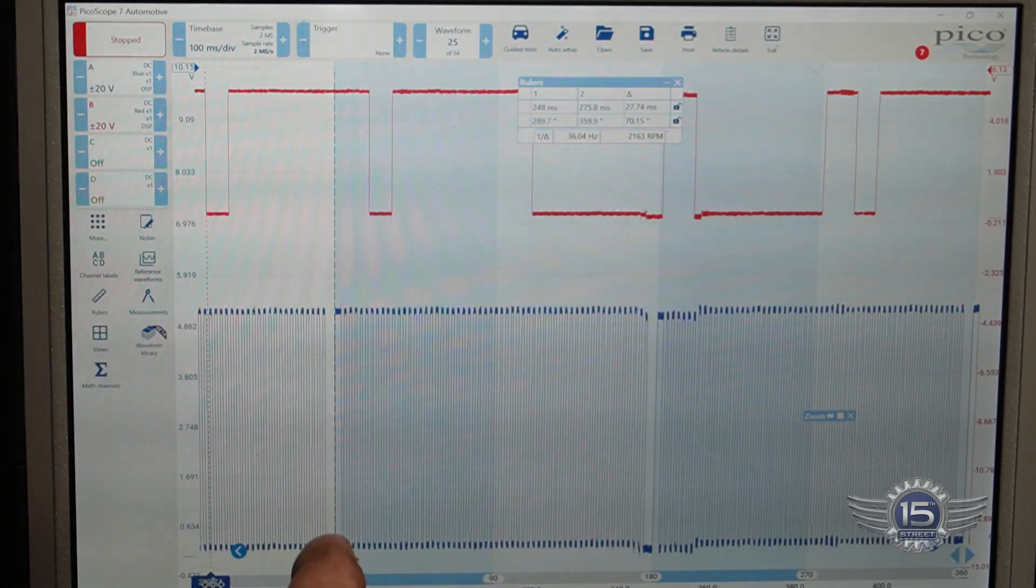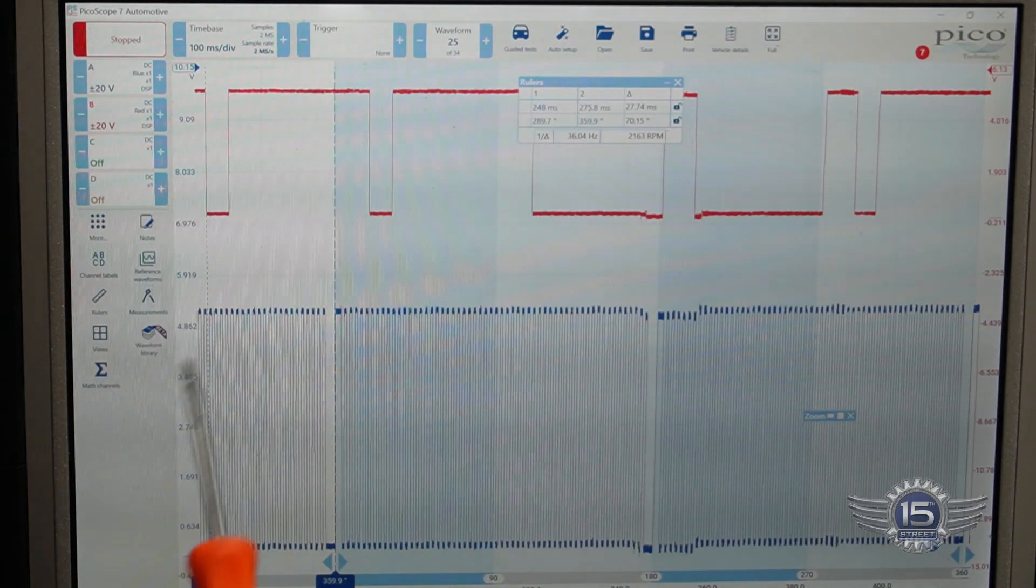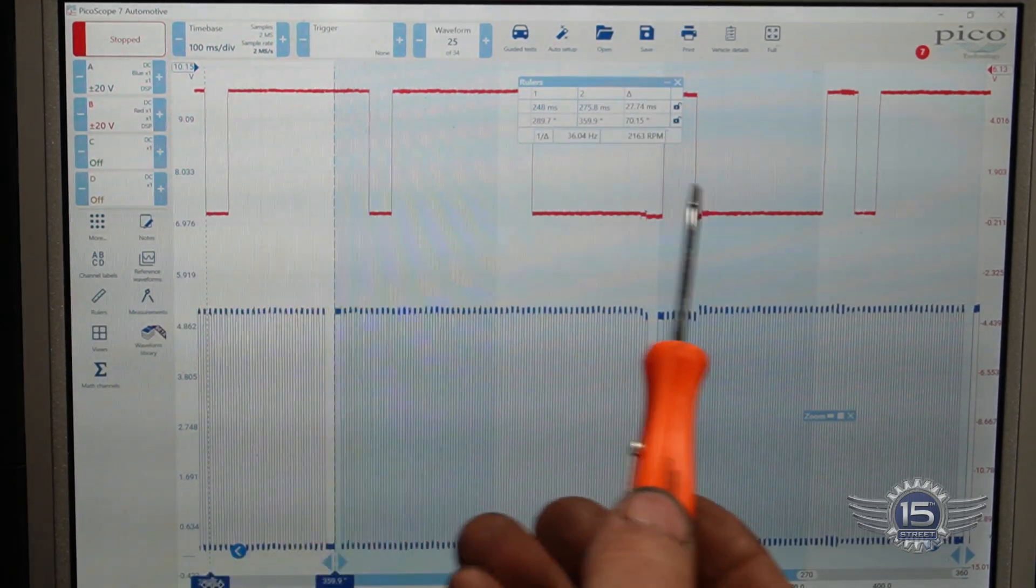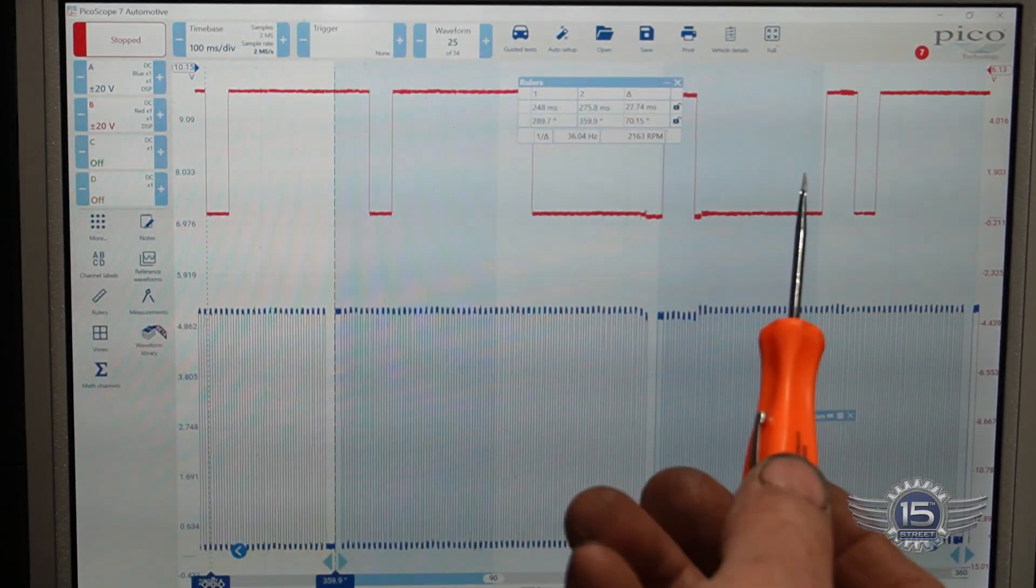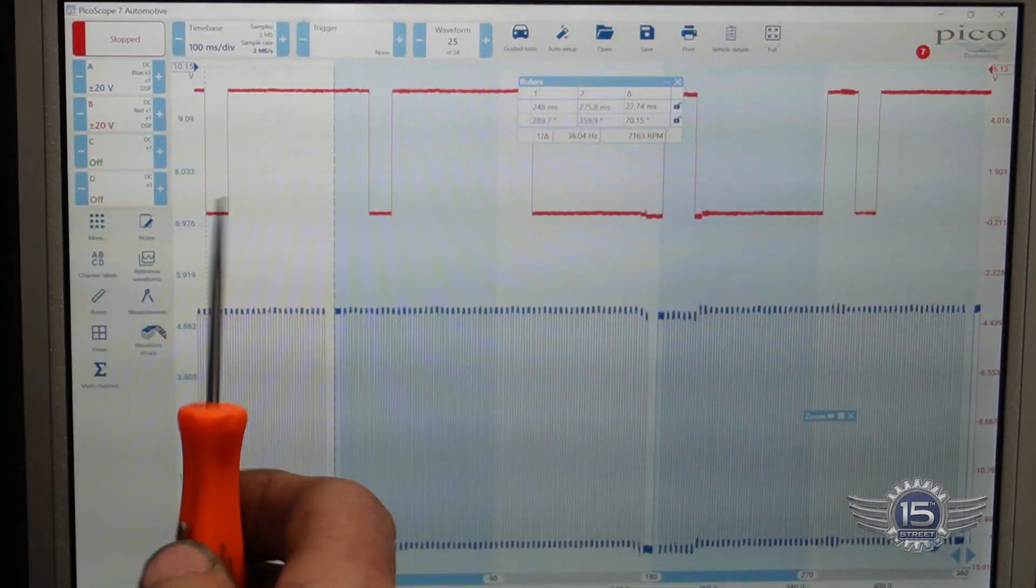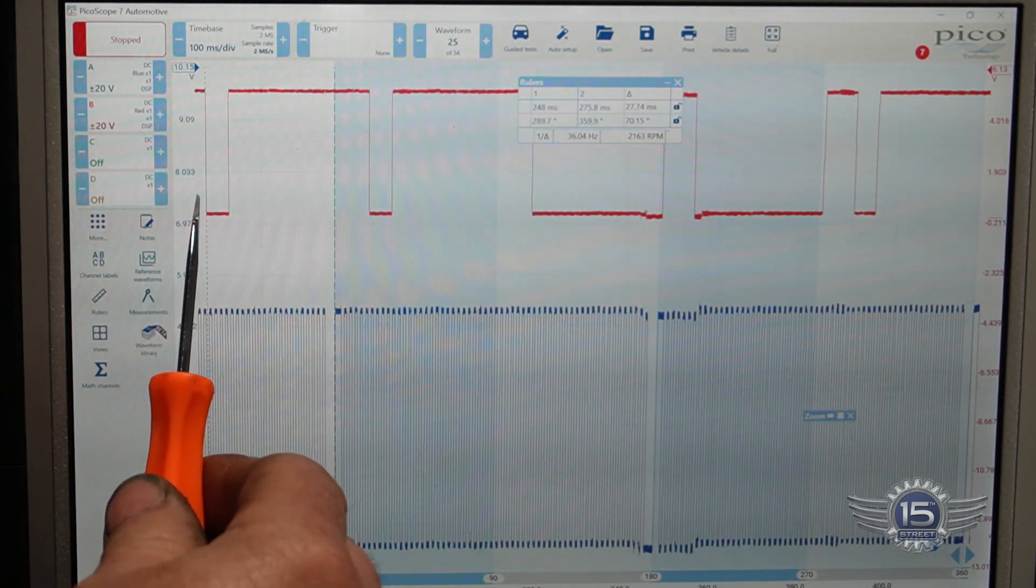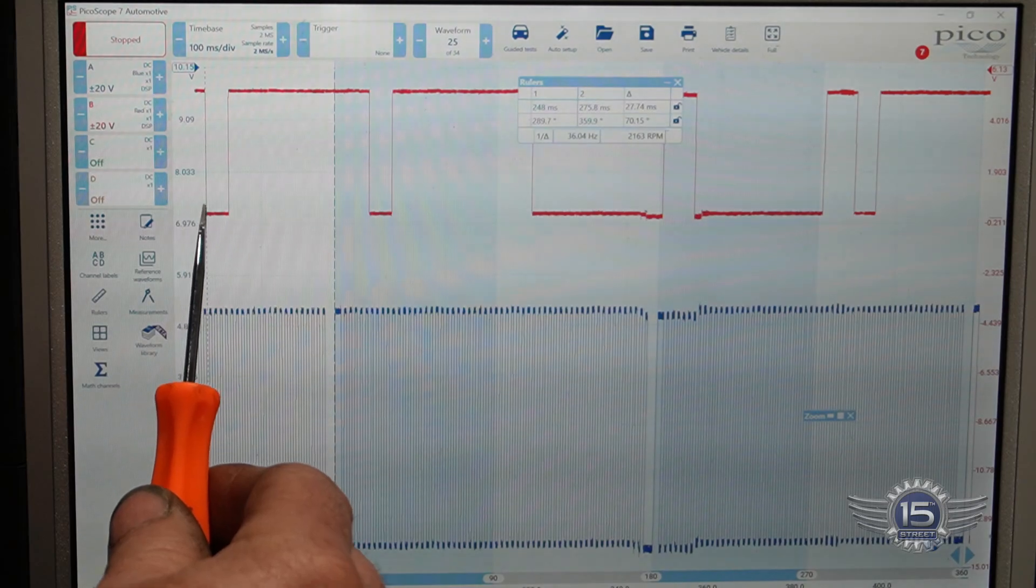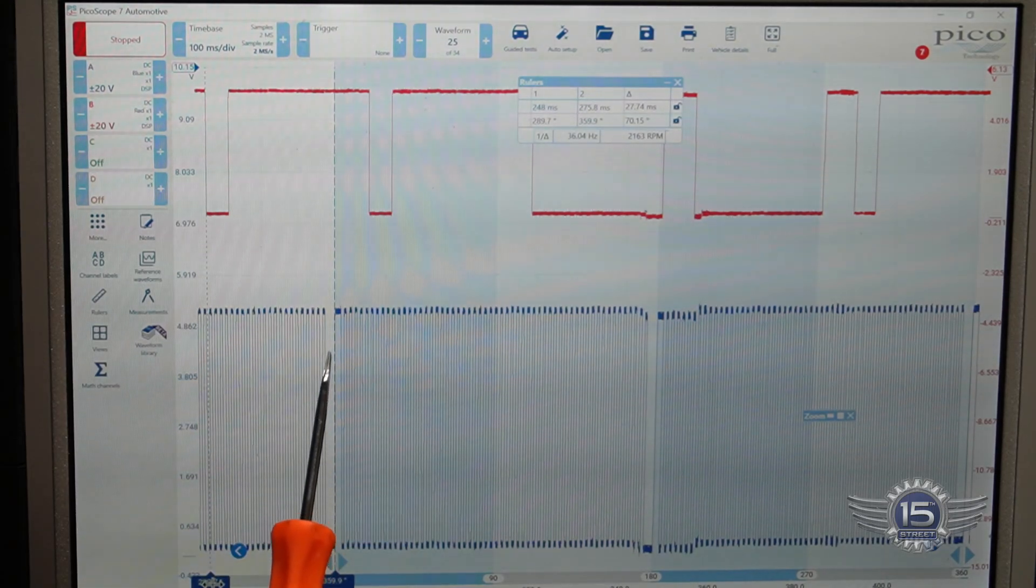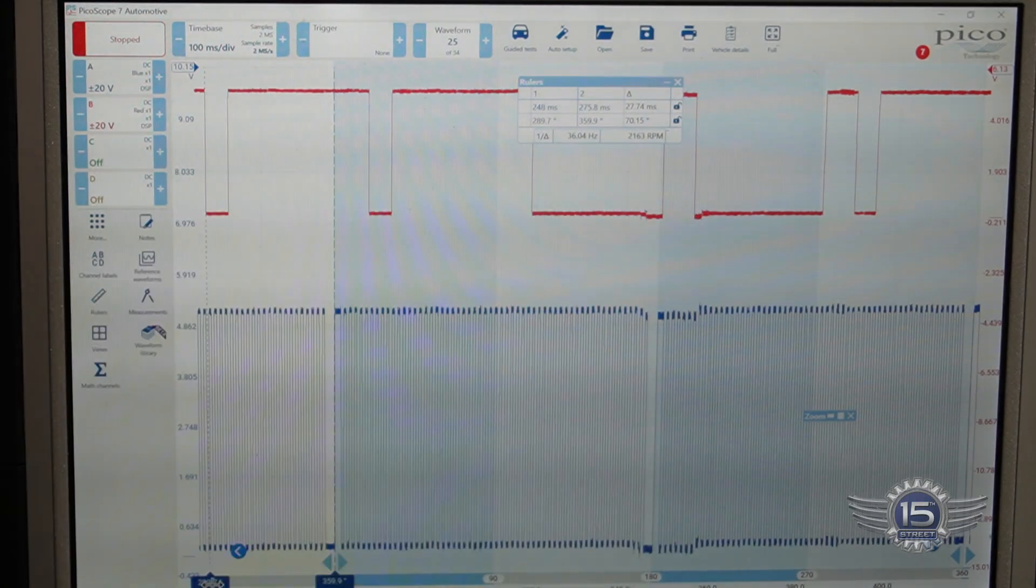Okay, so here is my crank signal right here, and this is my short tooth, short tooth, long tooth, long tooth. So according to the service information, the falling edge of this tooth should be 36 degrees before top dead center, and we are at 70 degrees.